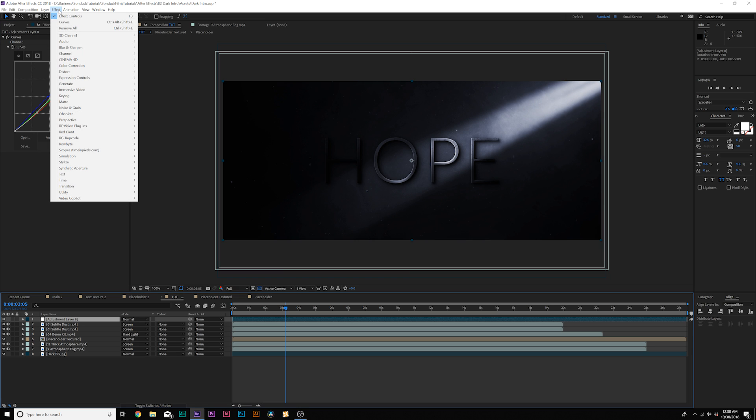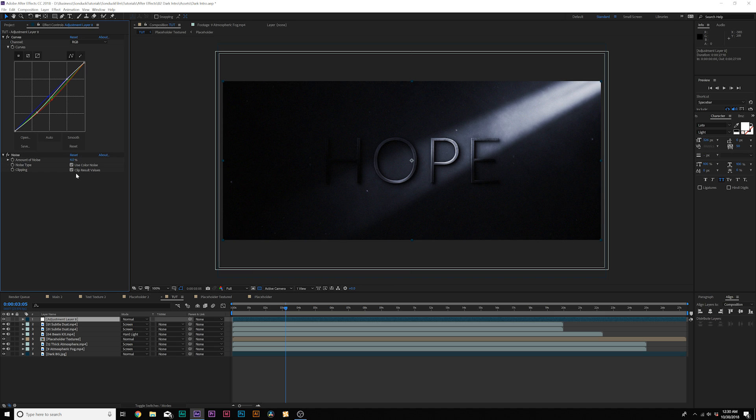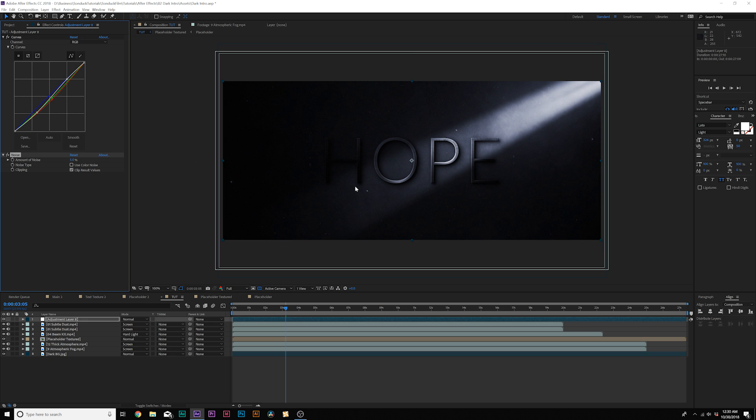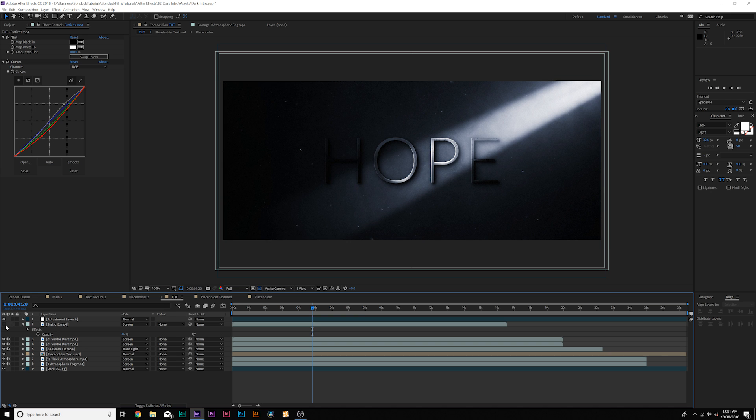And then make sure you go to effect, noise and grain, and you add noise. And set this to about like 4%, maybe 6%, depending on how much you want to do. And then uncheck use color noise, and this will help blend everything nicely together. And if you want to add say a quick lens flare to this, you can do that if you would want to, but it's completely up to you.